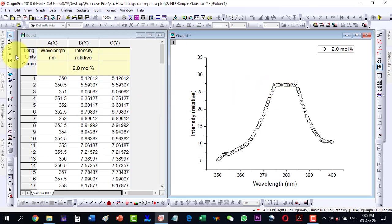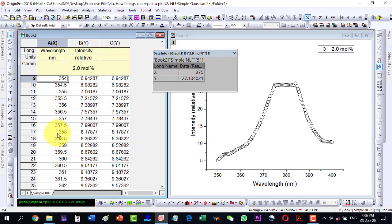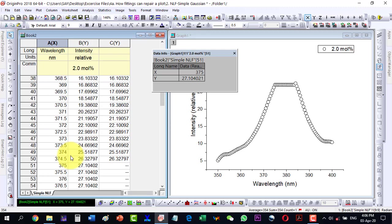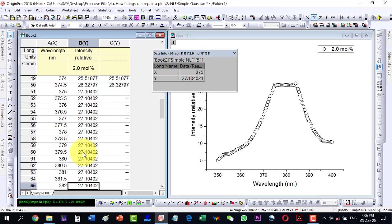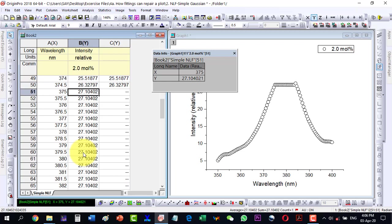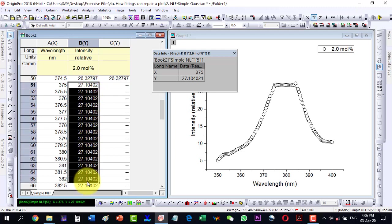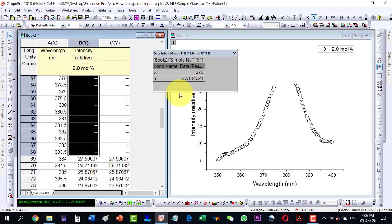I go to the data and click to check what point this is — it is approximately 375. I go to 375 and see that the data has almost been repeated here. So what I do is delete these data points from here to here, and now they are deleted.